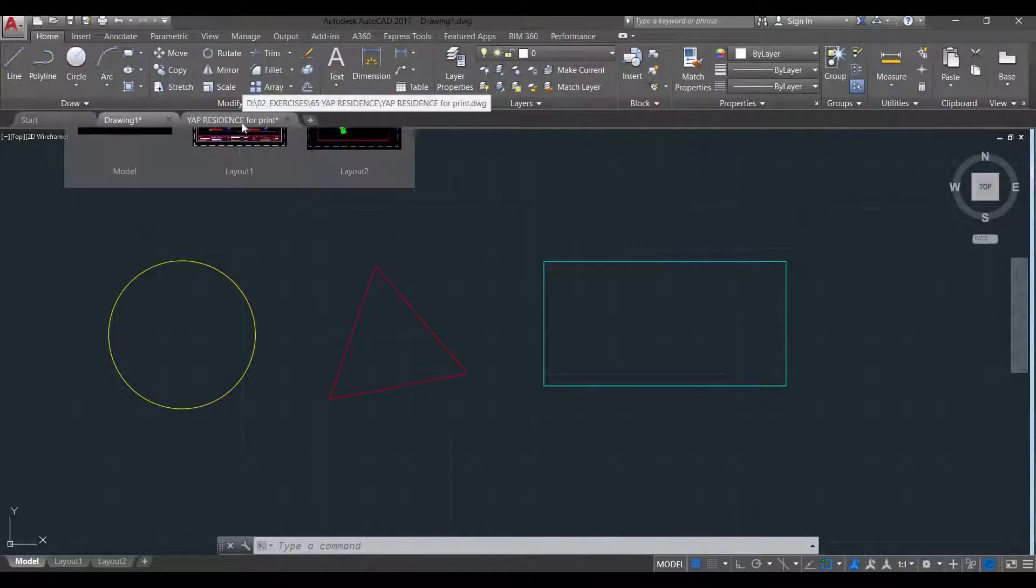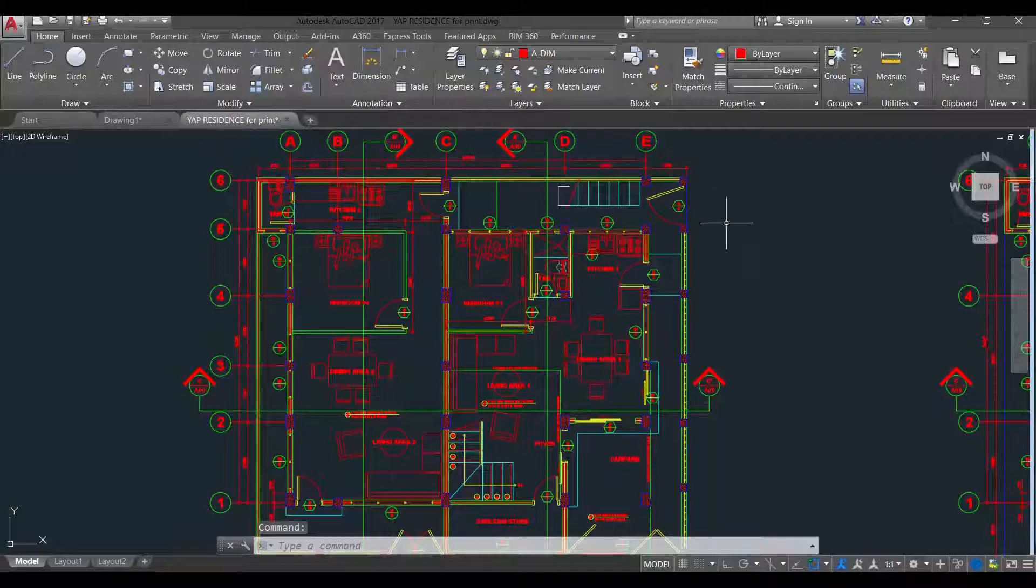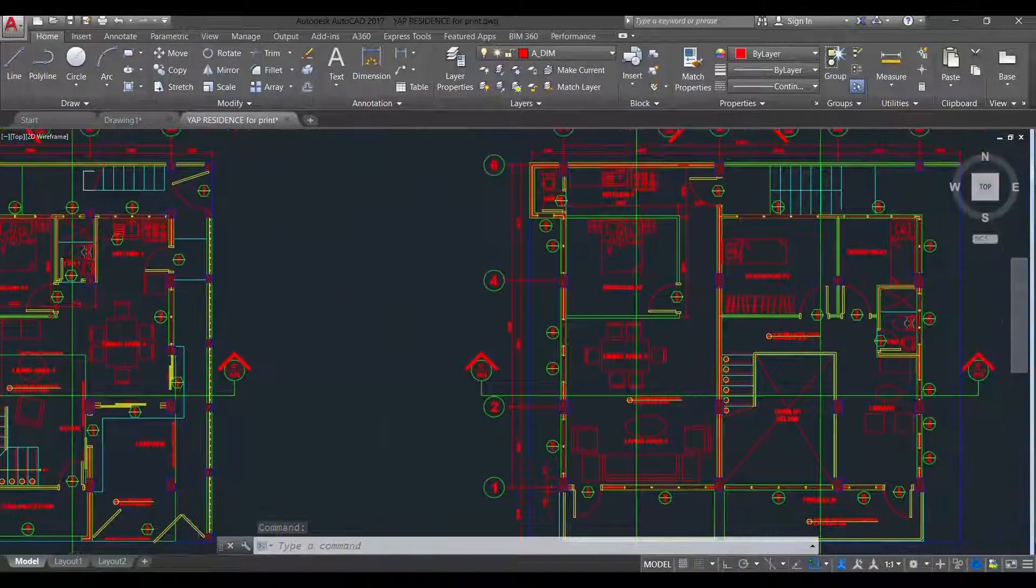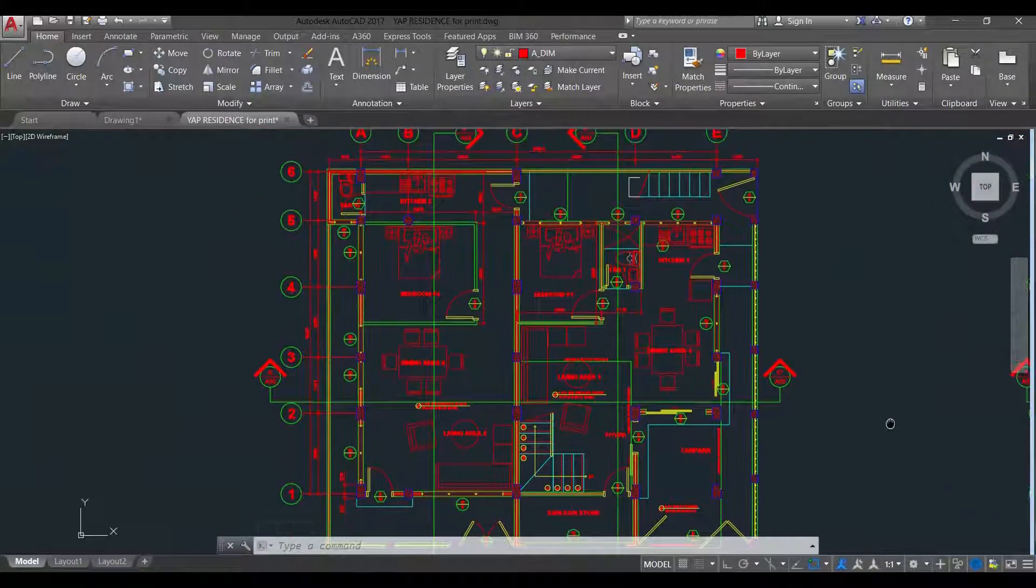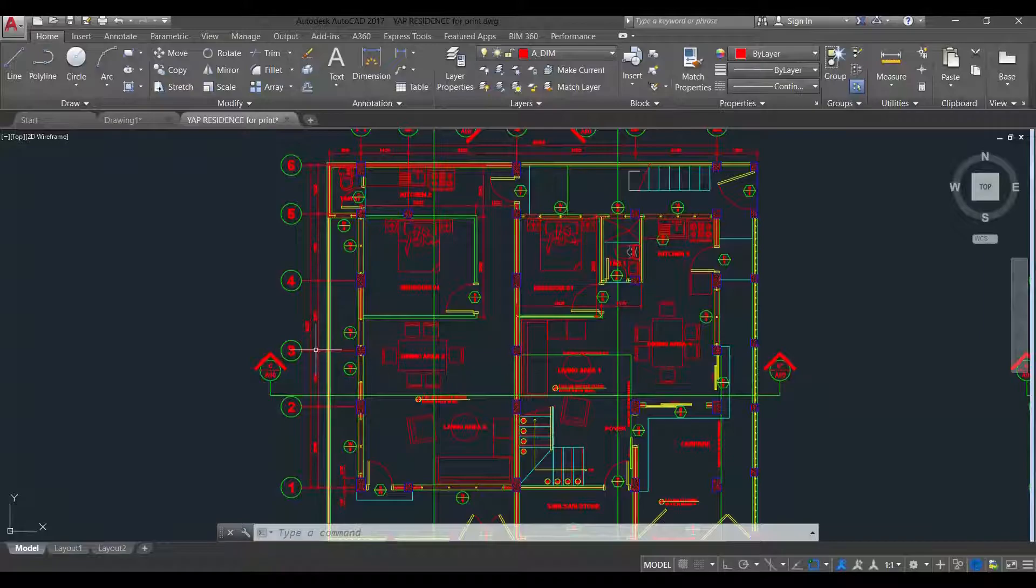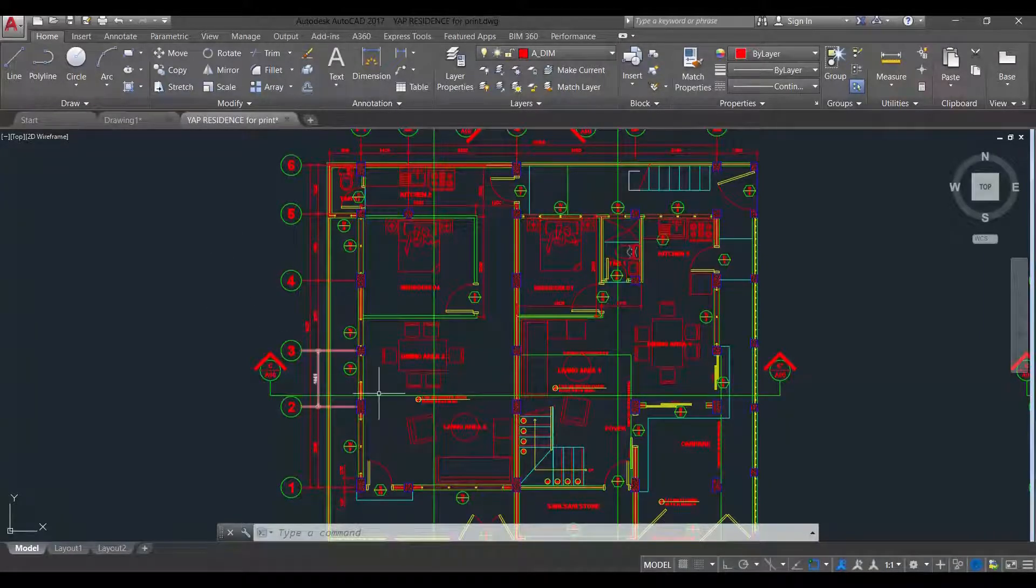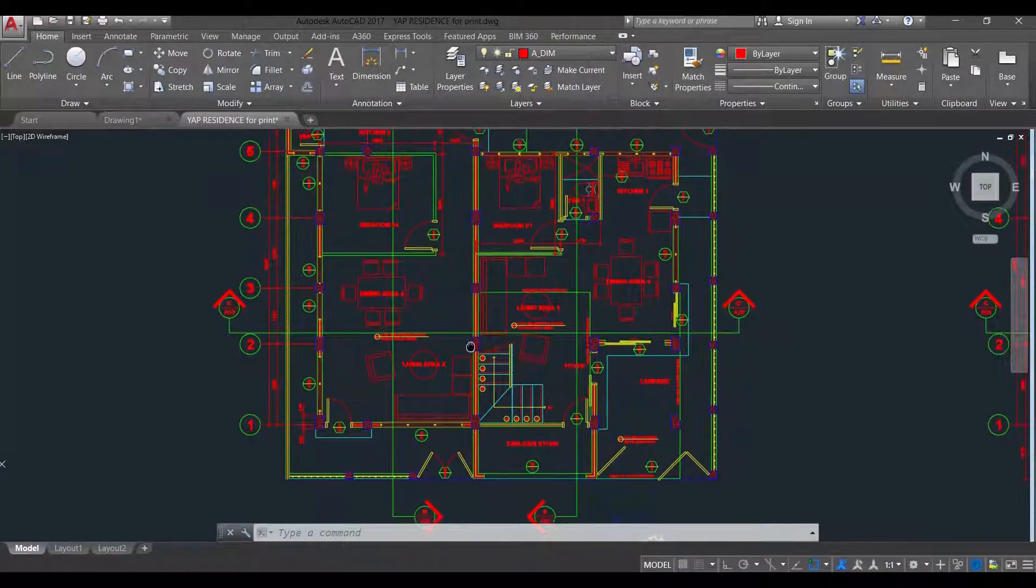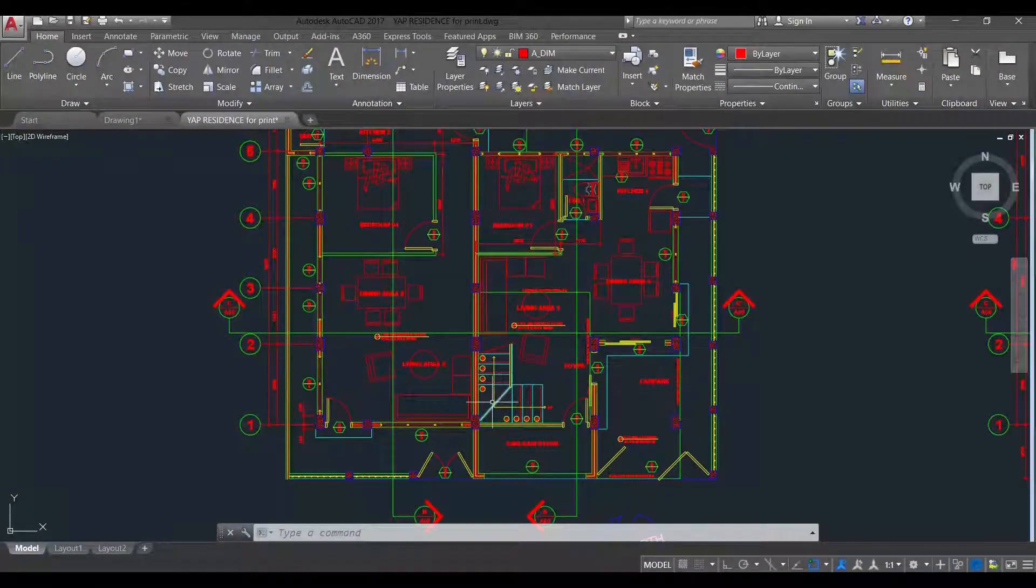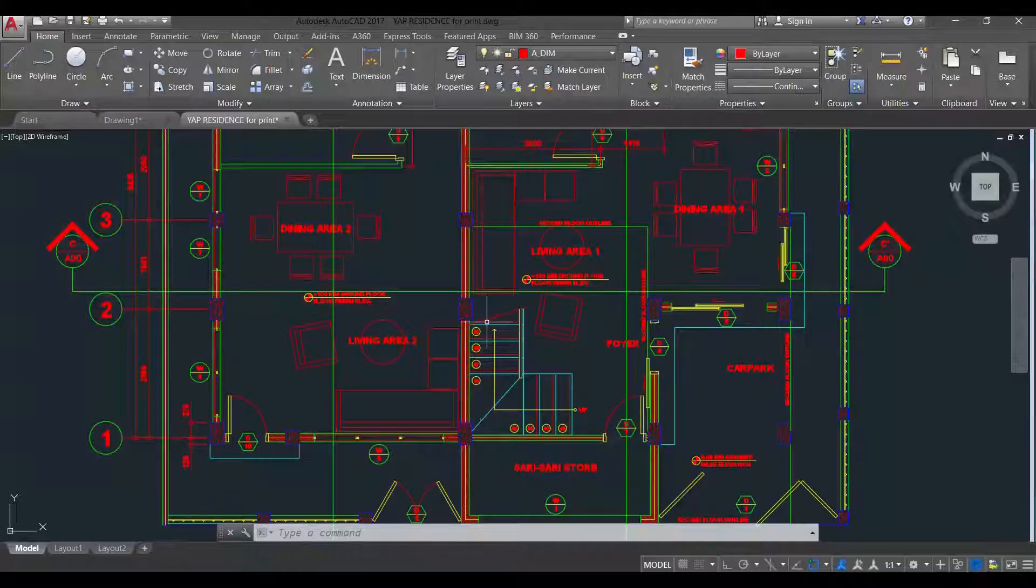For example, I have a full drawing here of an architectural plan and it is already containing all the necessary dimensions, labels and everything. But when I edit this, this is very chaotic and you might edit some unnecessary objects that need not to be edited. So you can use layer.